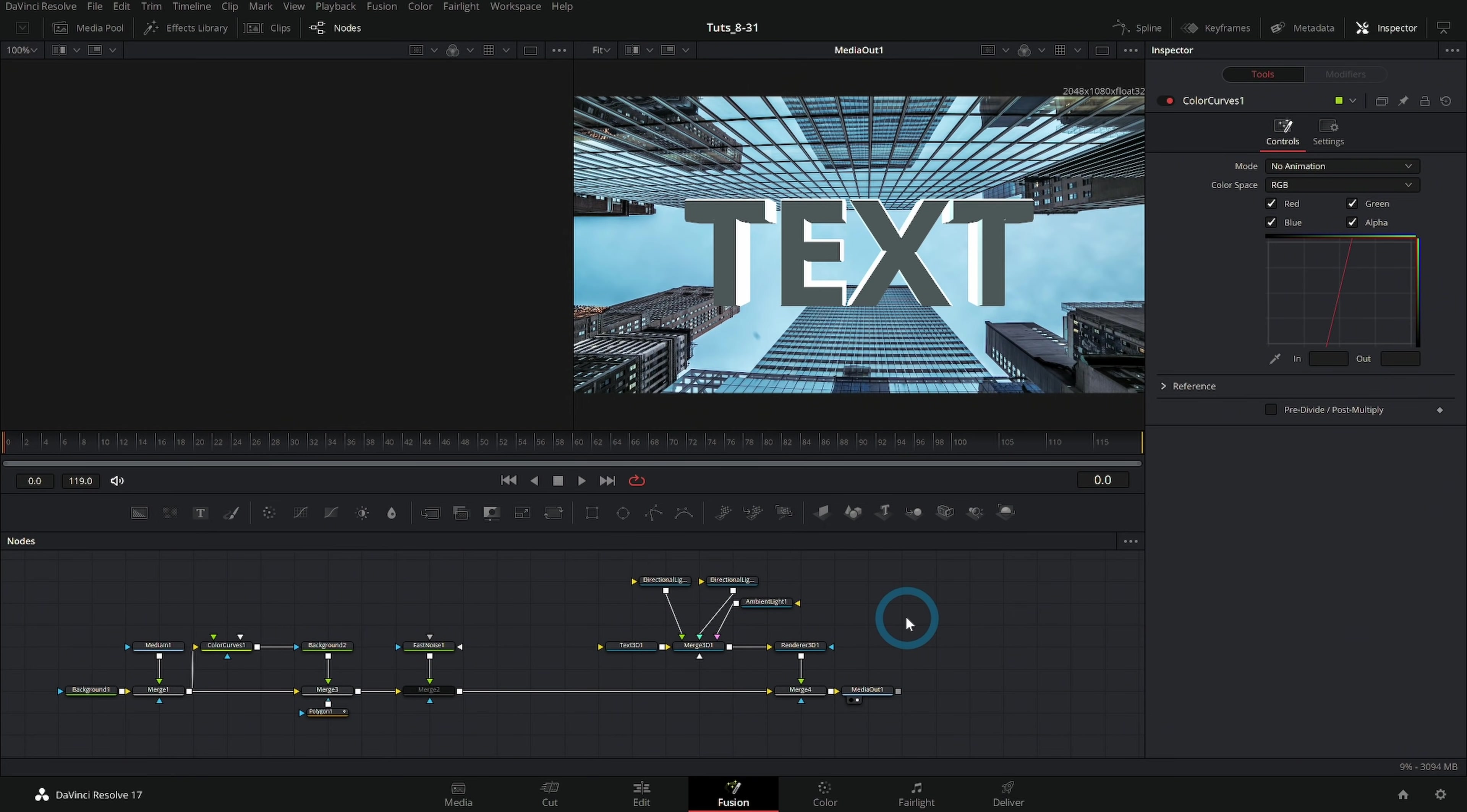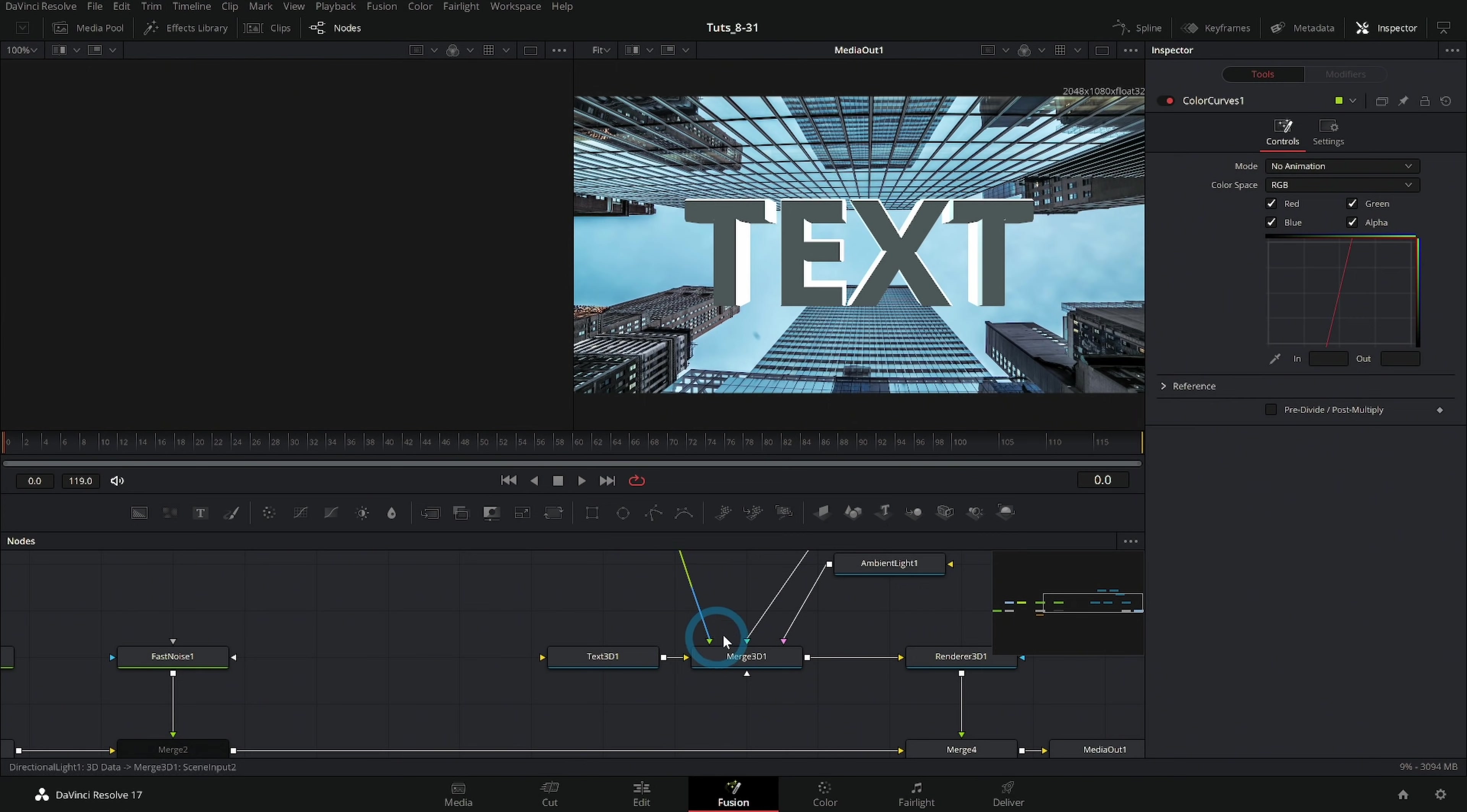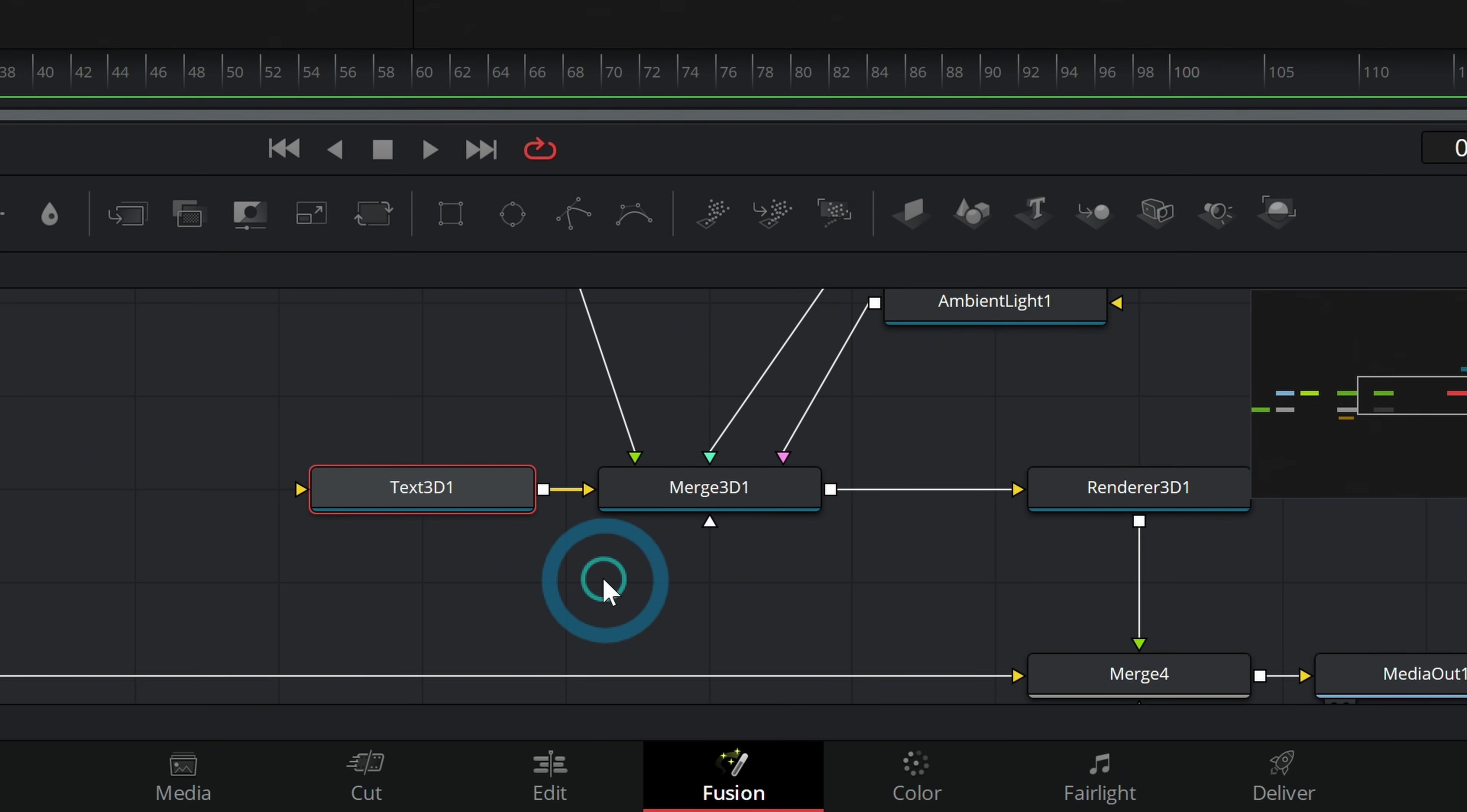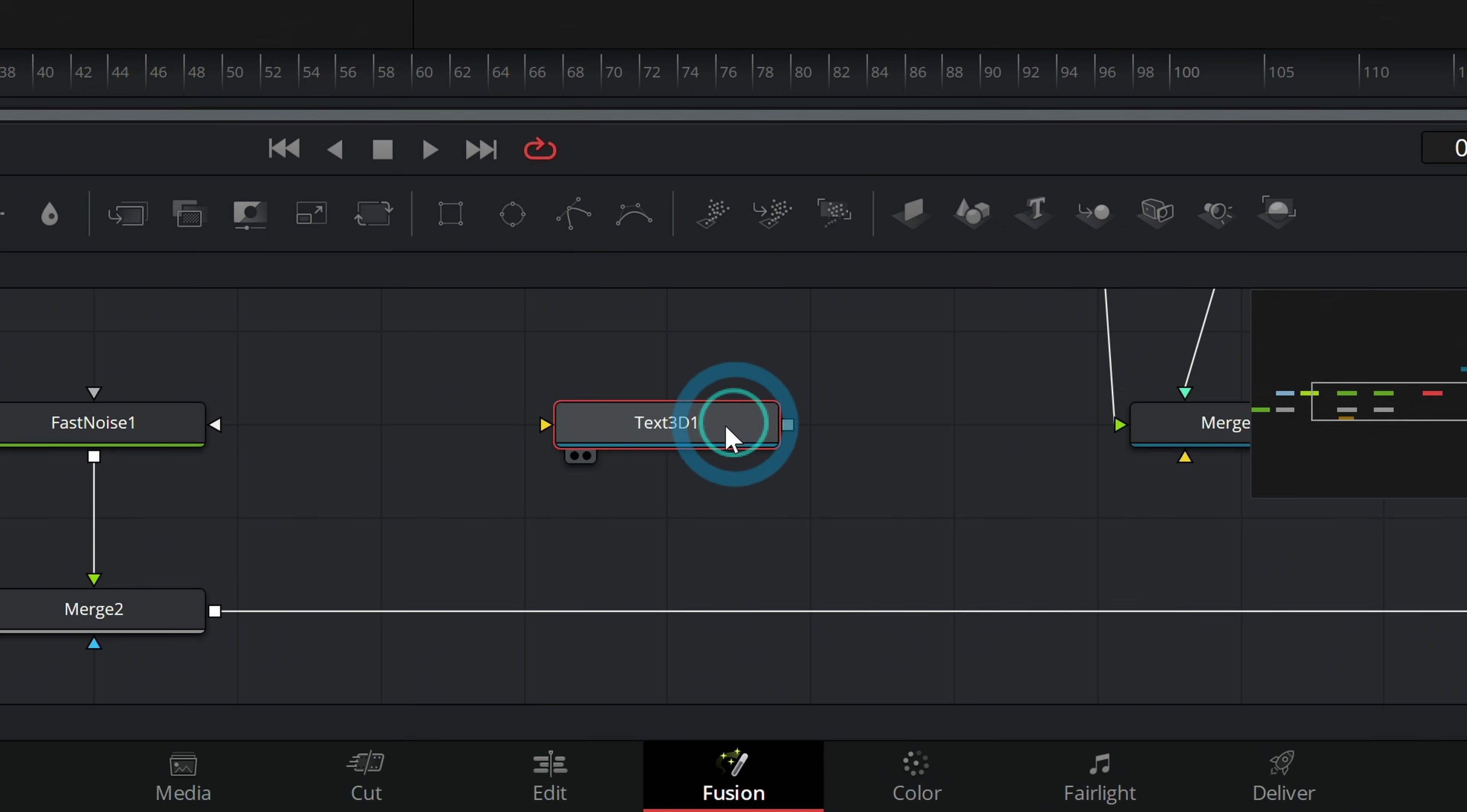First of our new group of big concepts is that some nodes need a render node for you to actually use them. There are certain types of nodes inside Fusion that you can't connect directly to a merge. Let's say for instance, this text 3D. If we break this, we can't merge this over anything. It doesn't really work. We can't really run things through text. And so you're kind of like, what does that do?